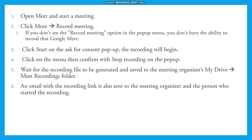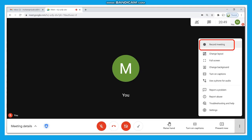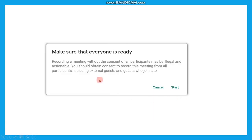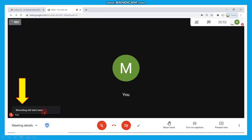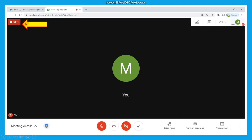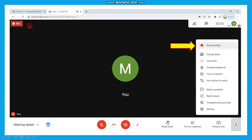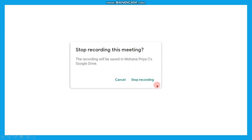An email with the recording link will also be sent to the organizer and the person who started the recording. In your Meet environment, under the options at the top right corner, you can find Record Meeting. It will ask for assurance: recording a meeting without the consent of all participants may be illegal and actionable, so you should obtain consent from all participants who join late. Once you click Start, you'll see the indicator turn from gray to red — from that moment the meeting is being recorded. Once you feel the recording is sufficient, click Stop Recording and the recording will be saved to your Drive.